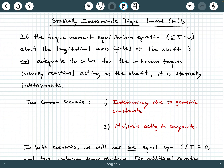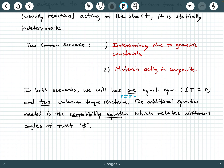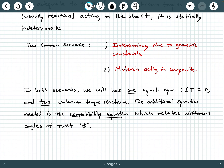In both of these scenarios, we will only have one equilibrium equation that's applicable — the sum of the torques equals zero along the longitudinal axis of the shaft — but we're going to have two unknown torque reactions. The additional equation needed to solve for both torque reactions is what we call the compatibility equation, as we saw with axially loaded indeterminate systems. The compatibility equation is going to relate the different angles of twist together.